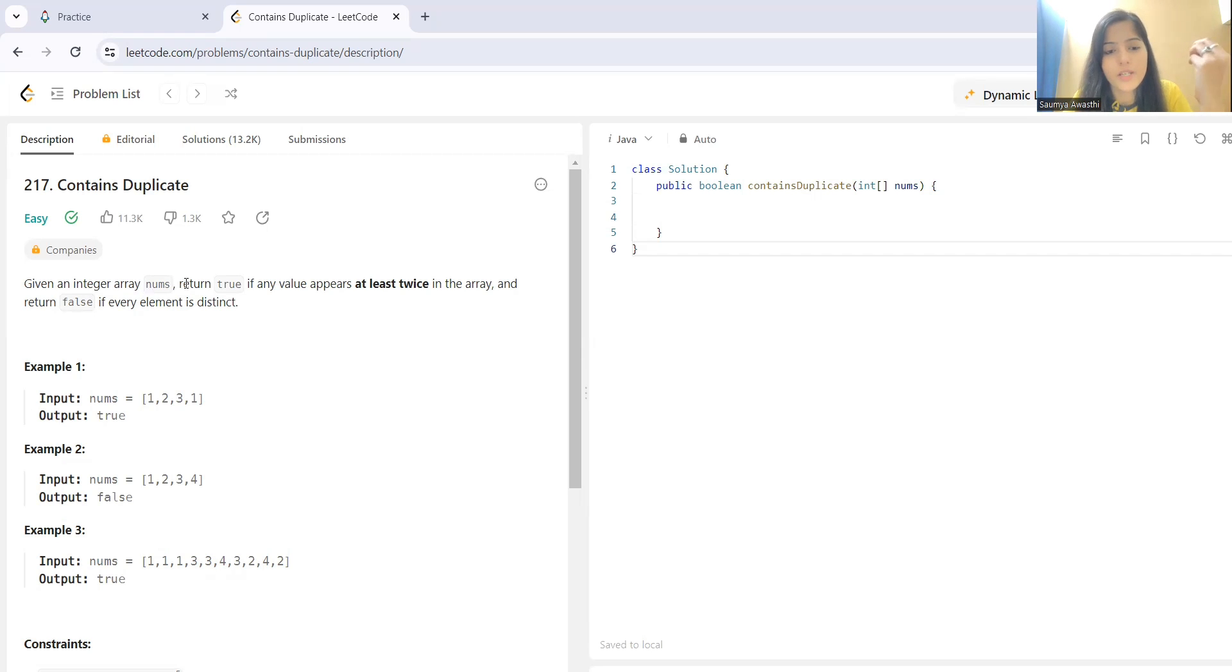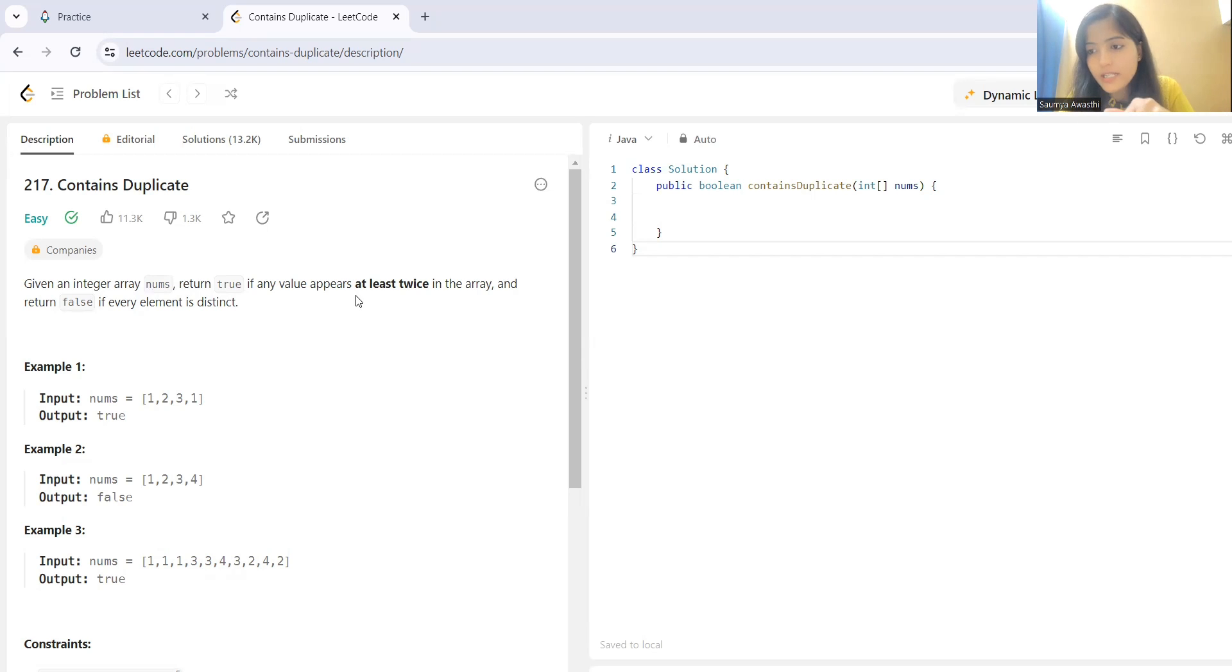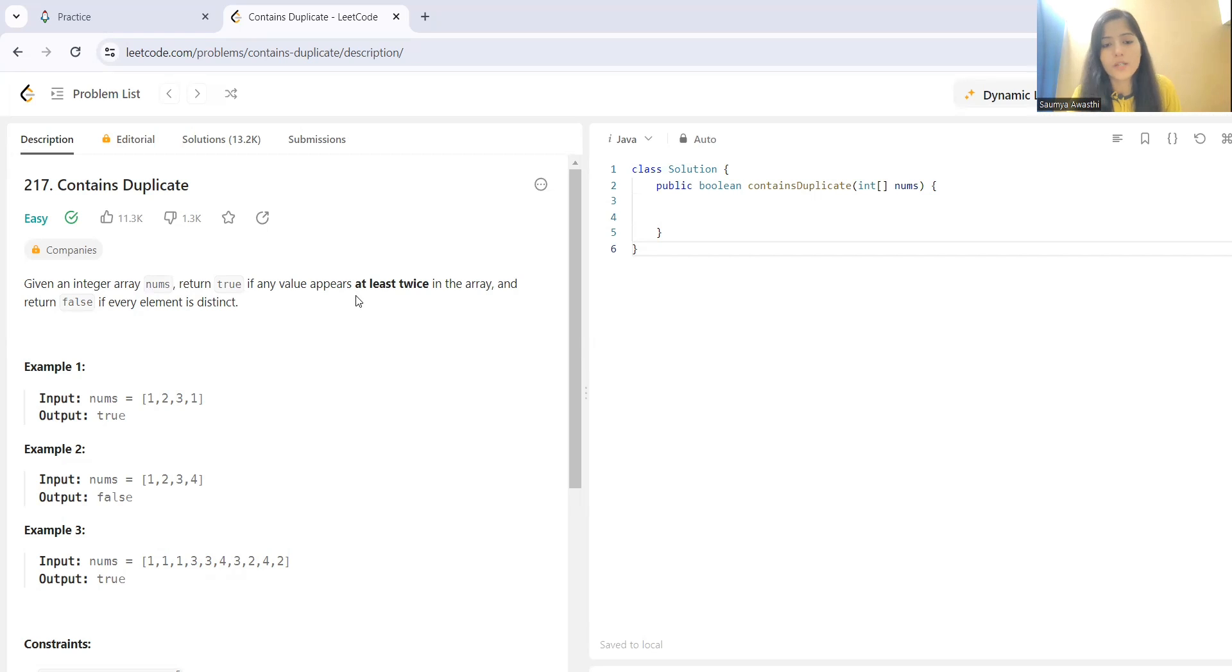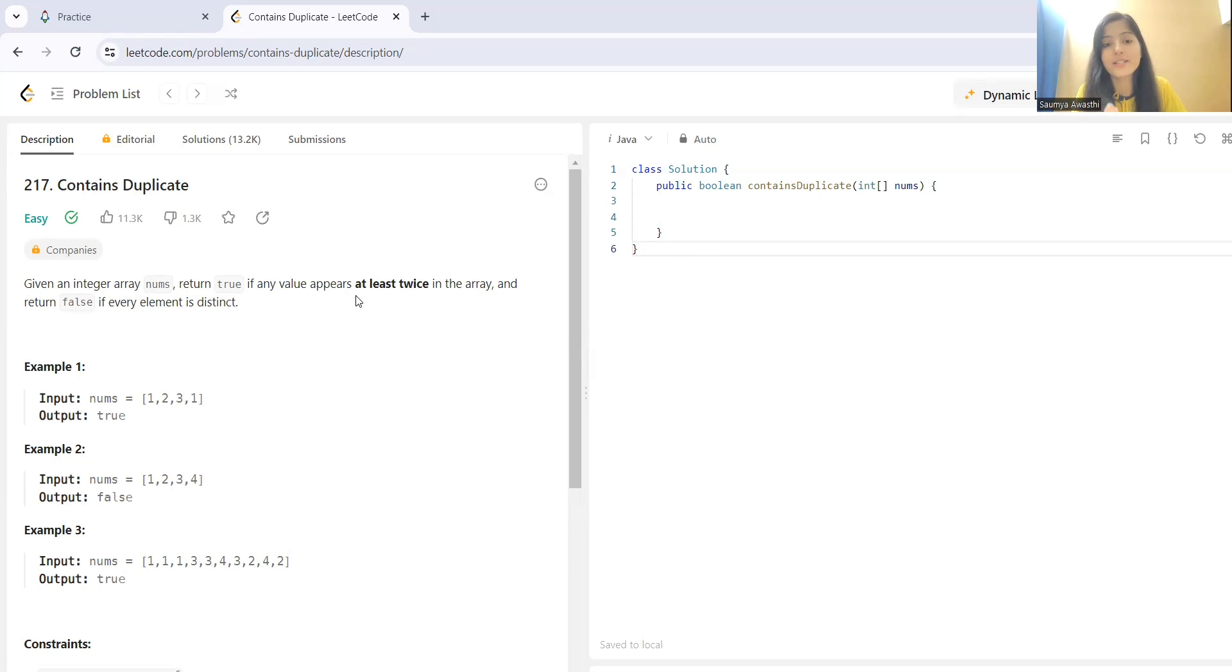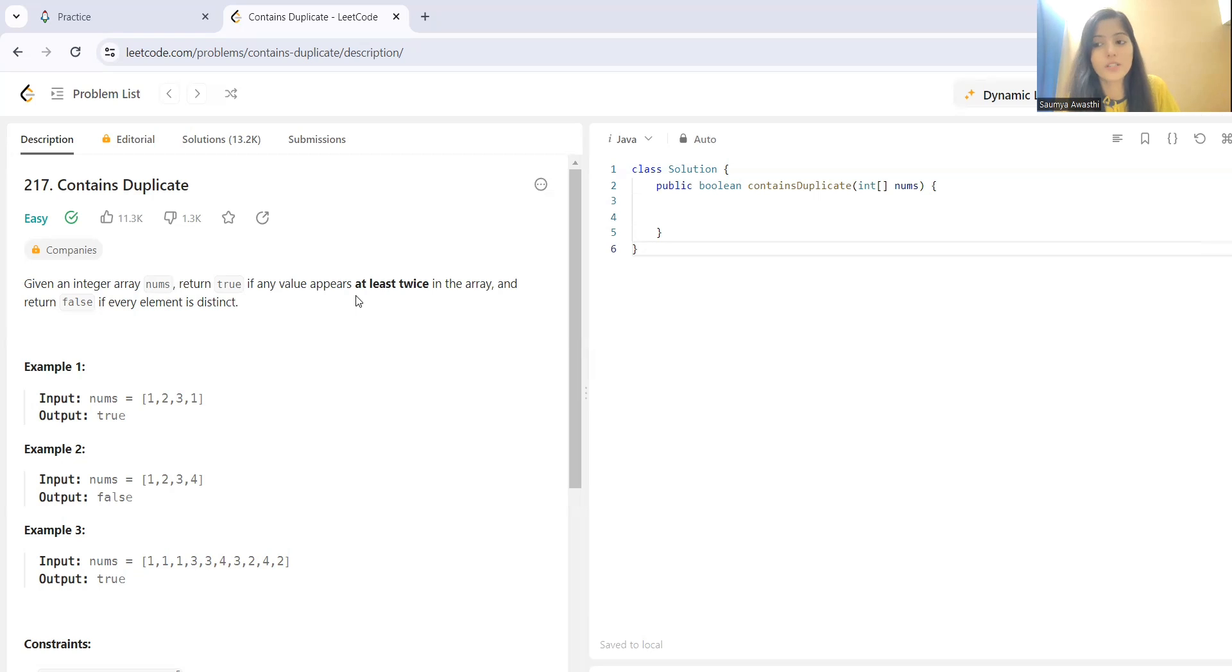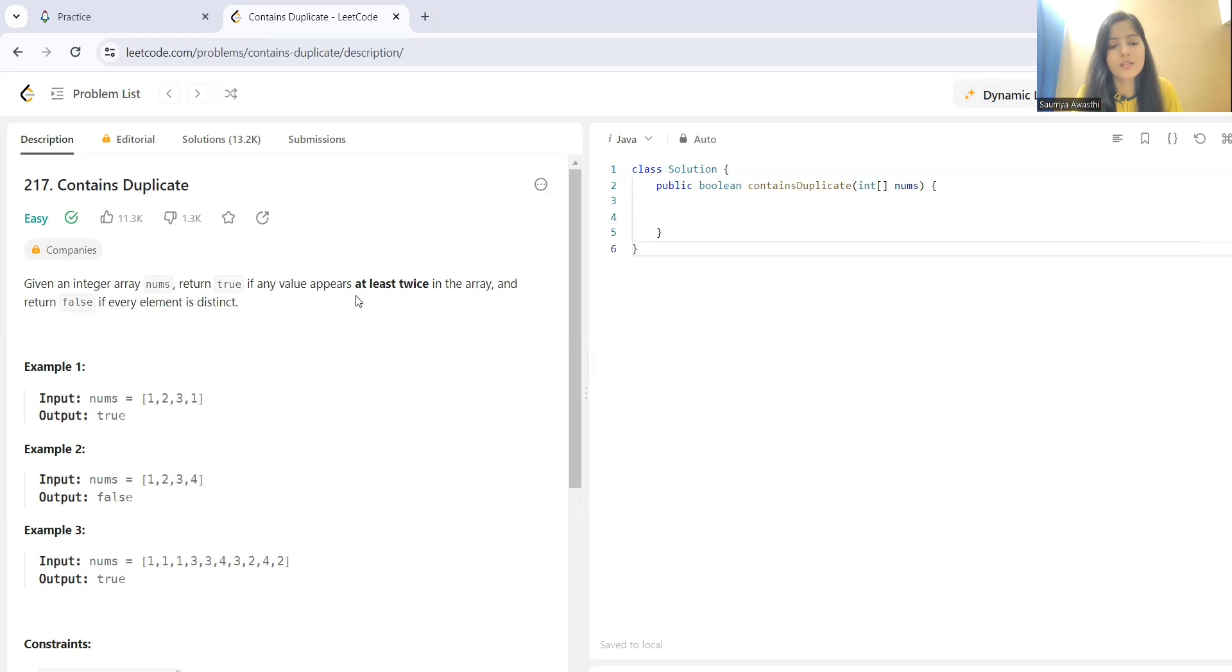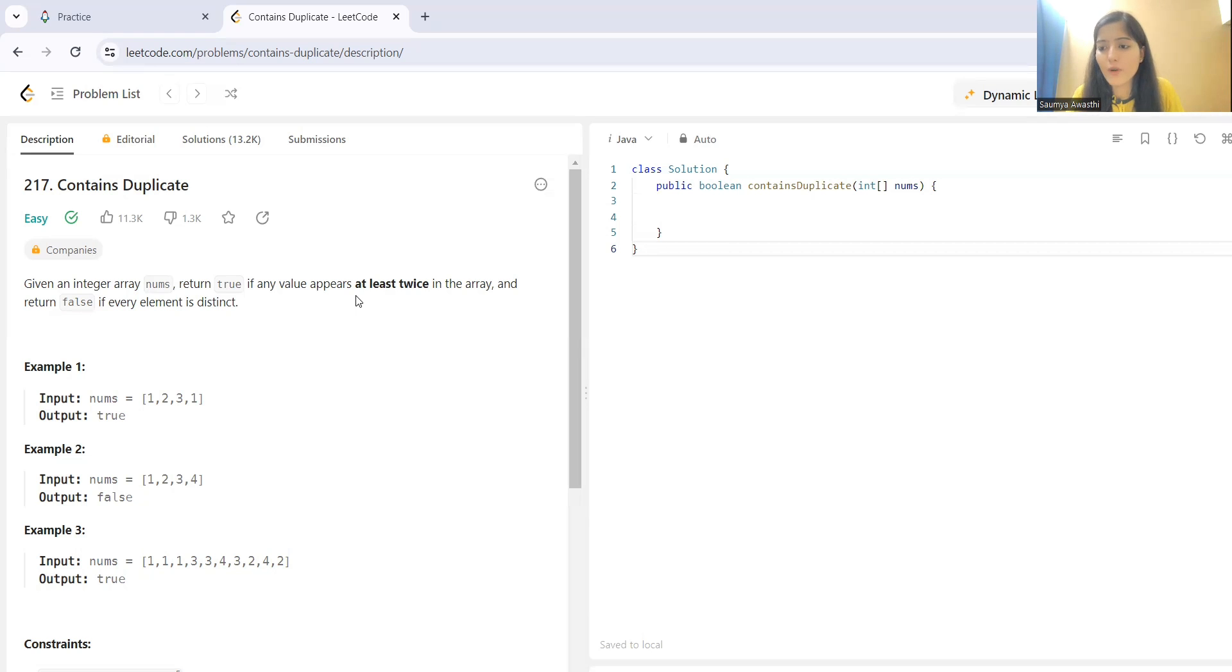Given an integer array nums, return true if any value appears at least twice in the array and return false if every element is distinct. So, we are having an array and basically true will be returned in case if any value appears at least twice. So, if you are having a value x and that value appears at least two times it has to be there. It could be more than that, but minimum two times. If that is the case, you have to return instantly true. If that is not the case, you have to return false. That won't be the case when every element is distinct.